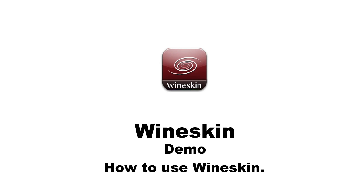Hello everybody, today I'm going to demonstrate the use of Wineskin and how it works. Wineskin is a tool used to run Windows applications, games, etc. on the Mac operating system without actually having Windows installed.